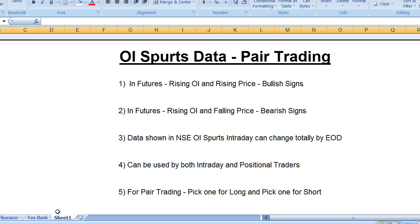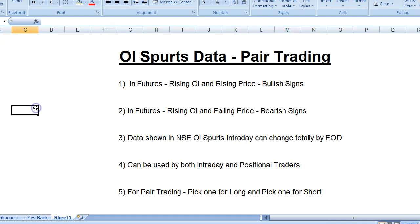Hi, this is Mani from BSE2NSE.com. In this video I'm going to talk about the NSE India website tool OI spurts data, which is very interesting. I just came across it recently at Traders Carnival, where one of the speakers — Shiva specifically — was using it, and I started looking at it once I came back from the event.